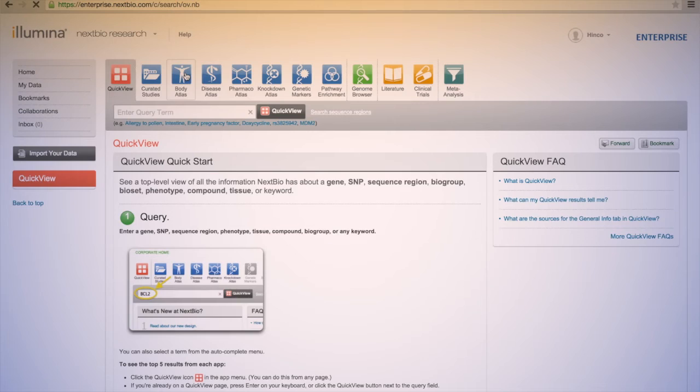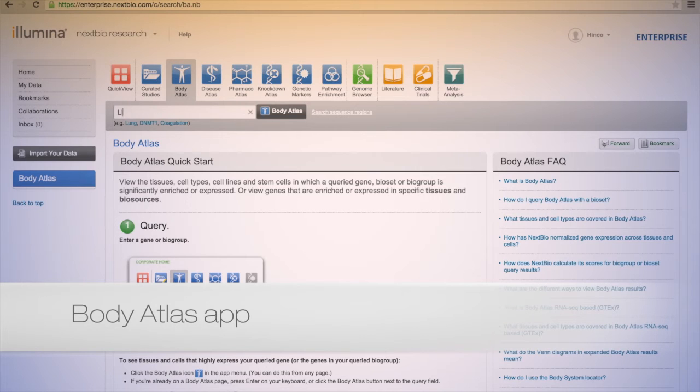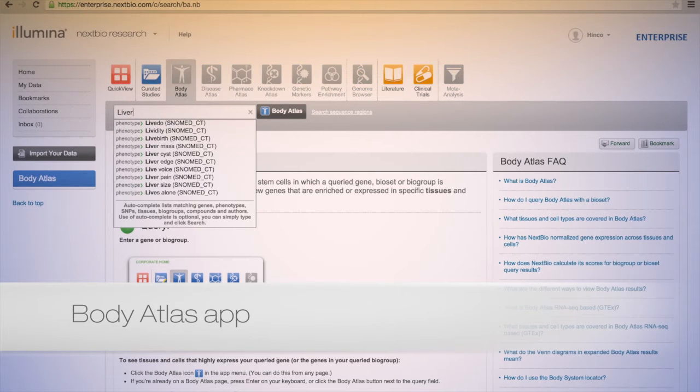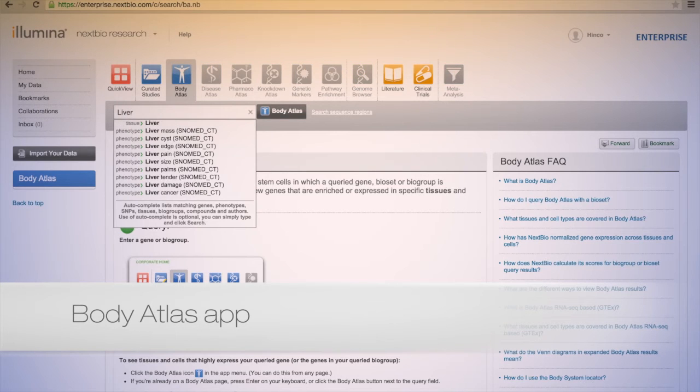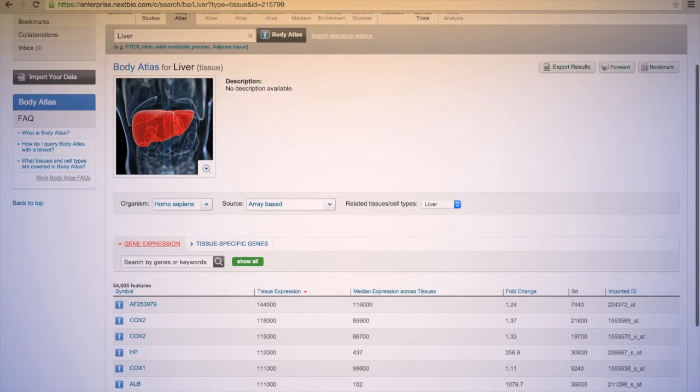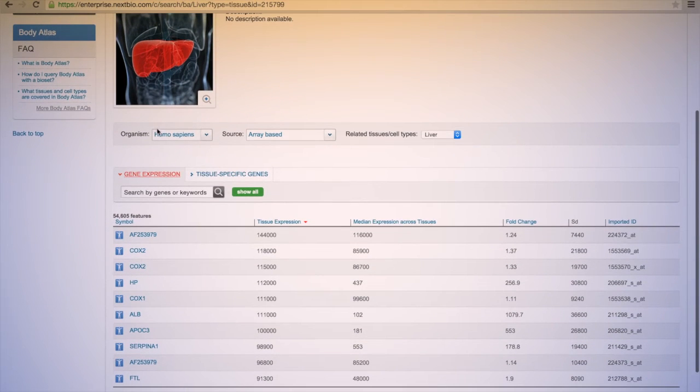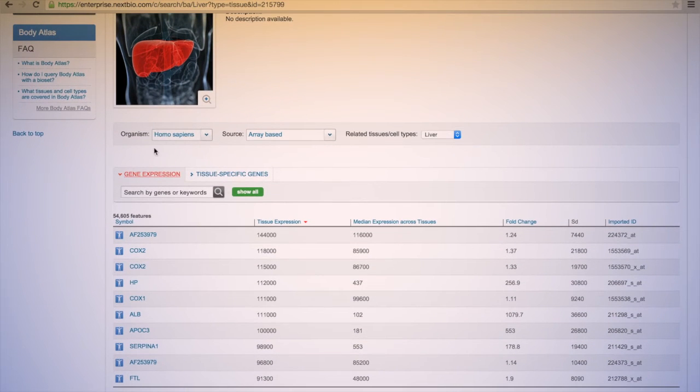Use the Body Atlas tool to find normalized gene expressions across all tissues, cell types, cell lines, and stem cells. Sort your results by absolute gene expression or body system. Identify uncharacterized gene expressions, biogroups, and biosets.